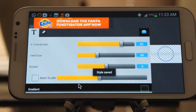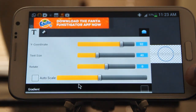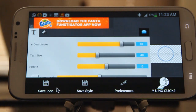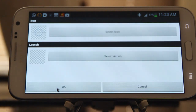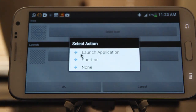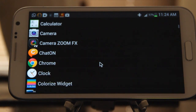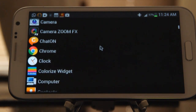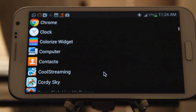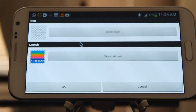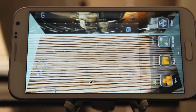What we have to do is save this style so we don't have to repeat all this work. We can save that style and save the icon so we can use it in this instance. Now we can select an action — either launch an application, a shortcut to something, or just text by itself. The application I'm going to launch is just a randomly colorized widget.